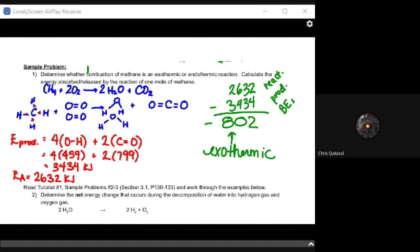There are a couple of practice questions for you to try on your own. The bond energy chart will be your best friend in determining the energy of the products versus the initial reactants. I'm going to stop the recording here to answer questions, give you about 10–15 minutes, and then we'll start Lesson 2.